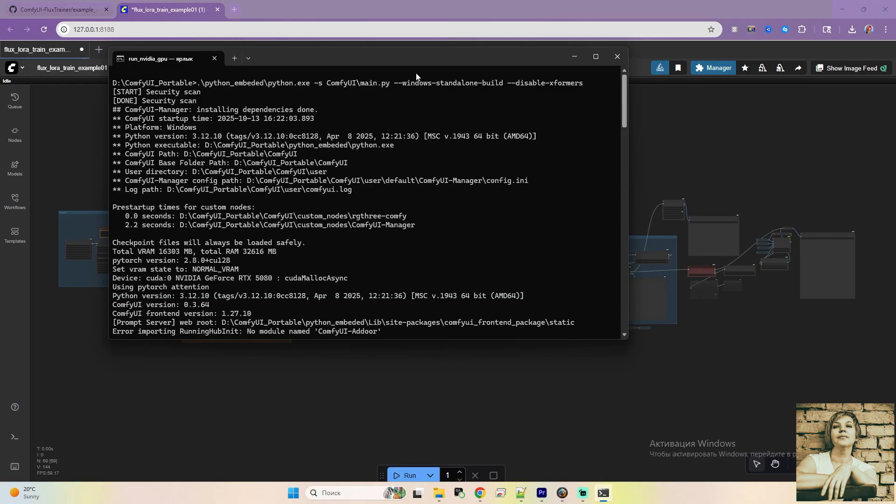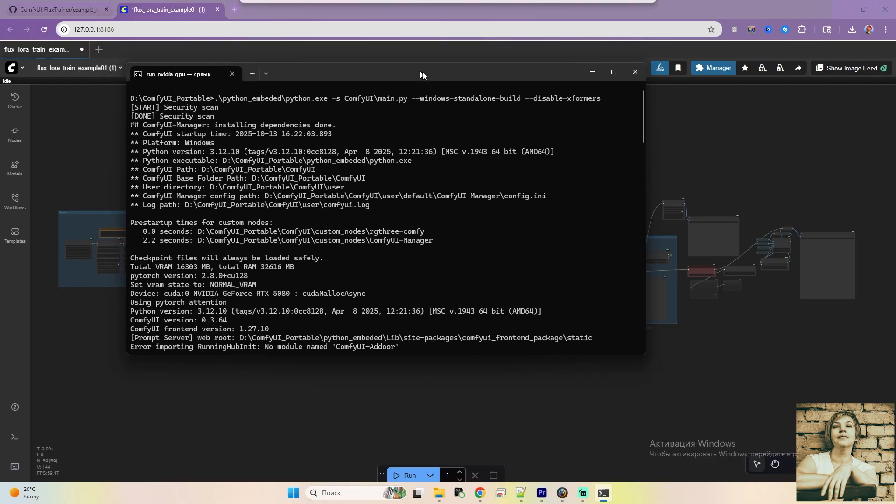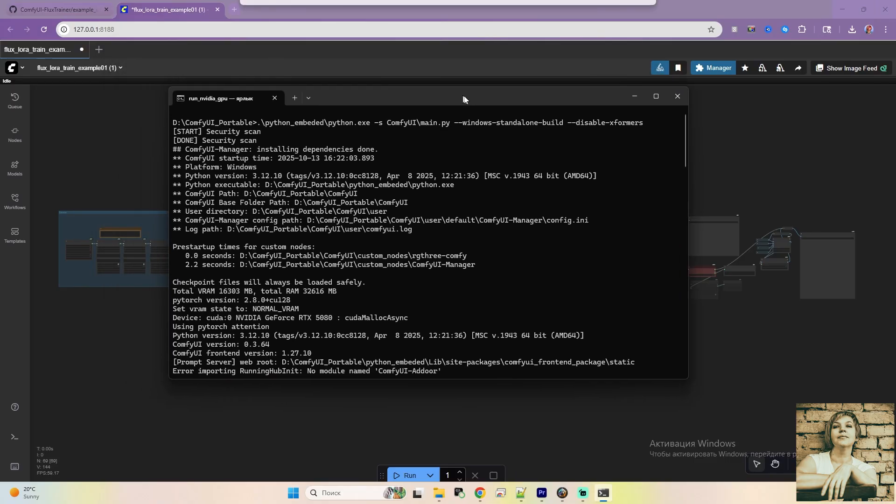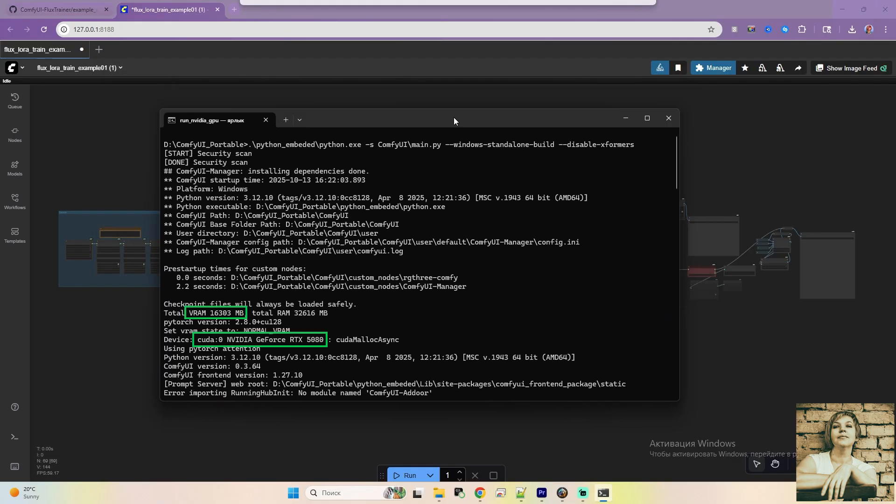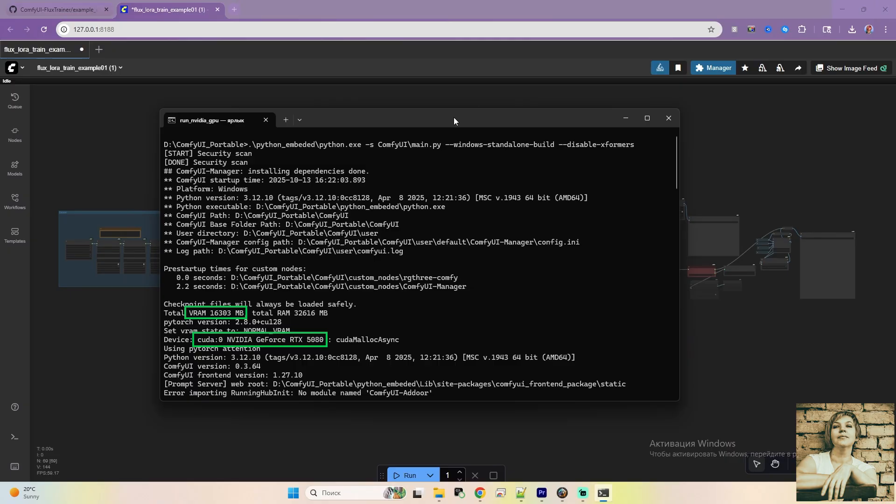Now, a bit about my setup and some issues I ran into. Your experience might be smoother depending on your graphics card. My GPU is an RTX 5080 with 16GB of VRAM. It's based on the new Blackwell architecture, which caused some software version conflicts. For example, I made a video generation tutorial using the Frame Pack extension, but I couldn't get it to work on my new GPU. Others seem to manage, but I haven't dug into it deeply yet.